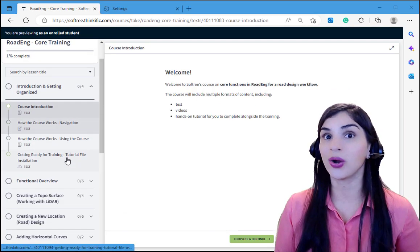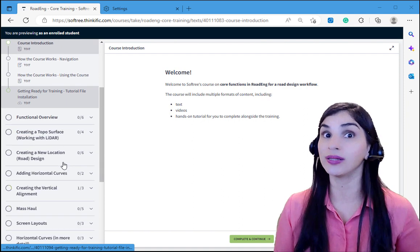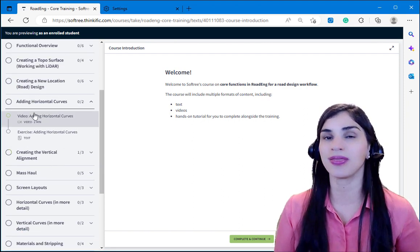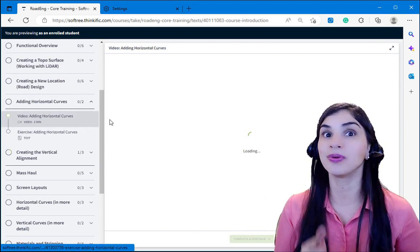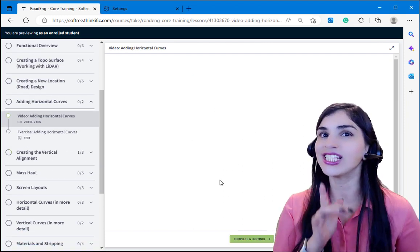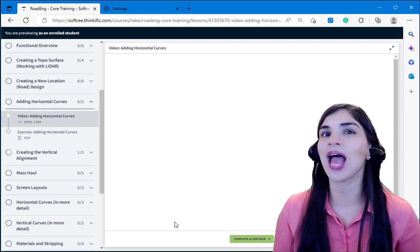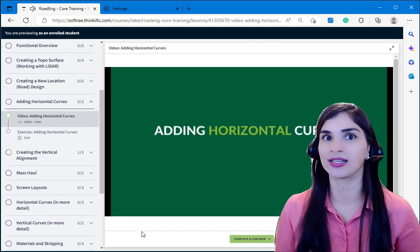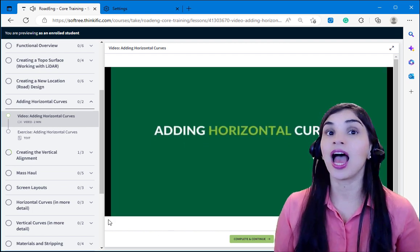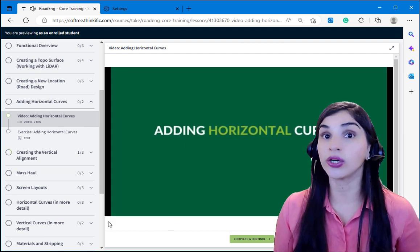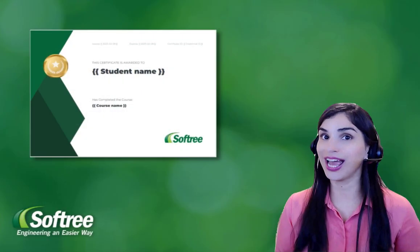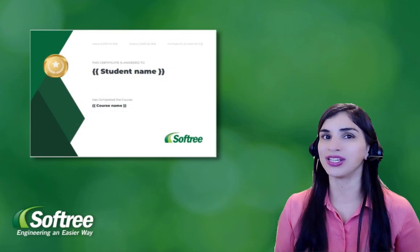These training courses are on-demand, meaning that you can pick them up, put them down, tackling them as your schedule sees fit. At the end of the course you'll receive a certificate of completion.